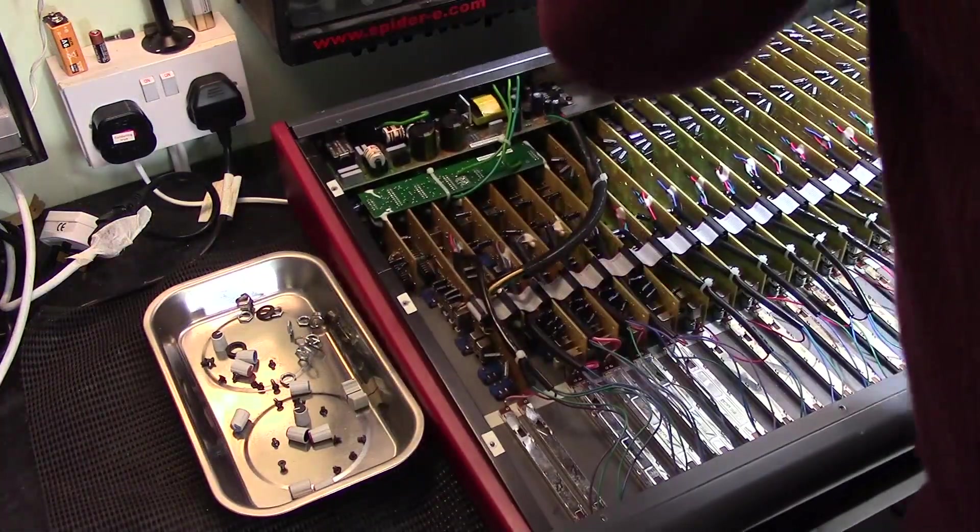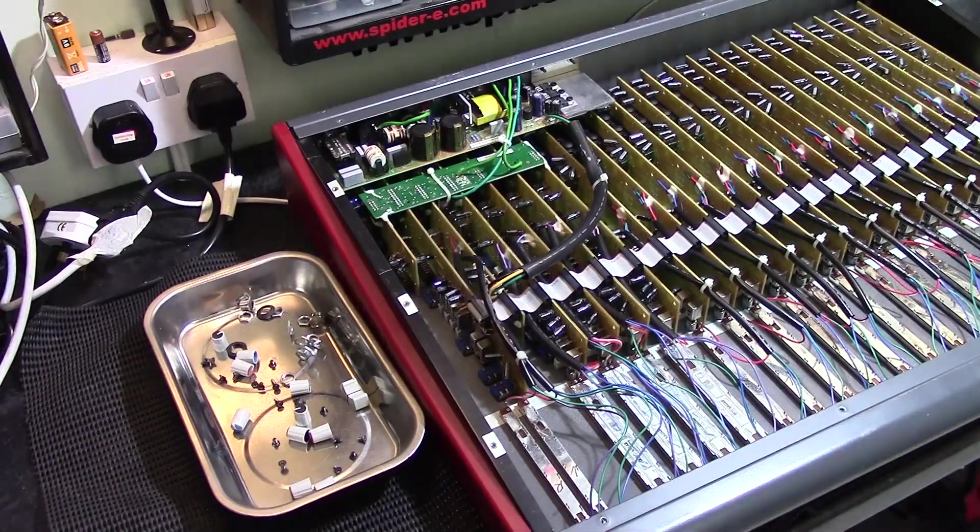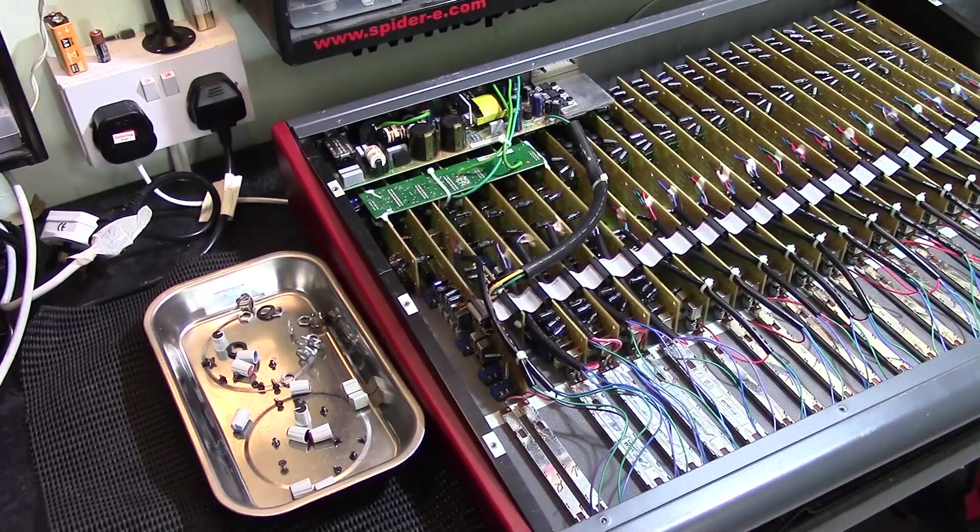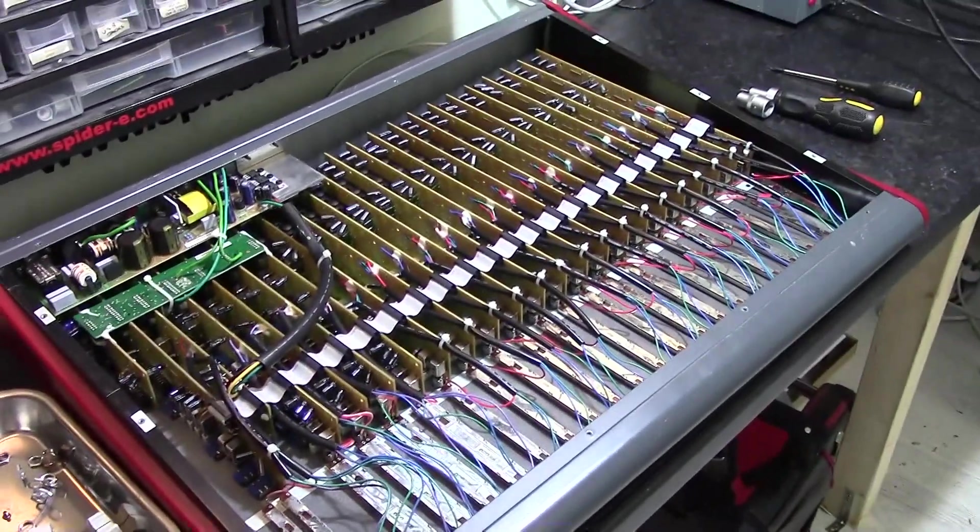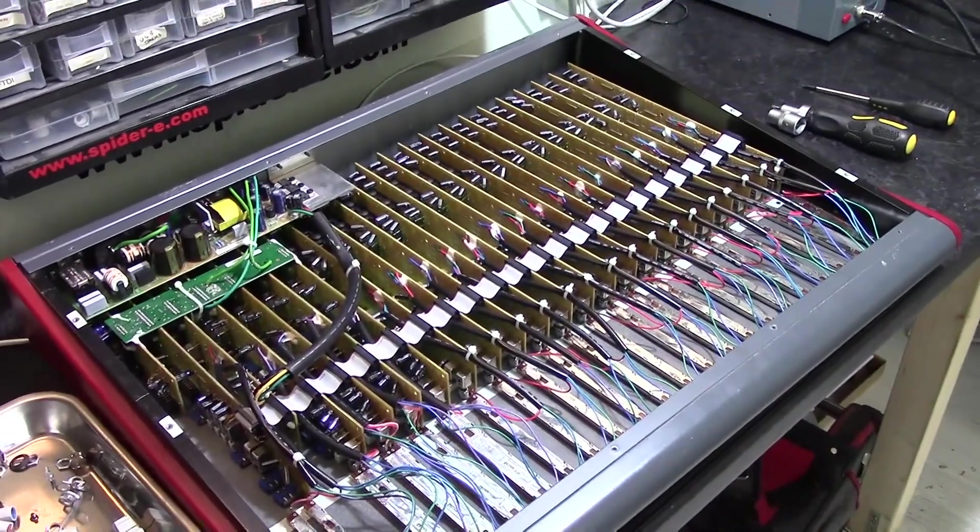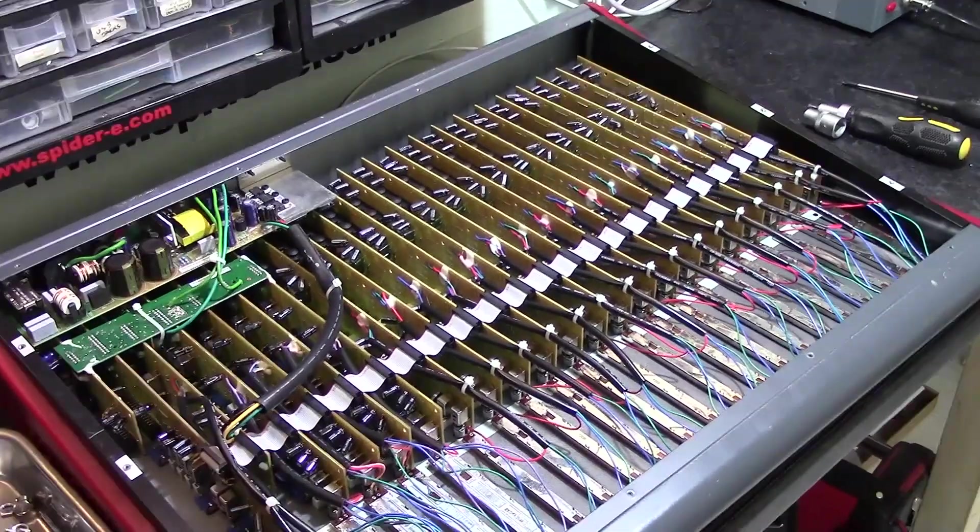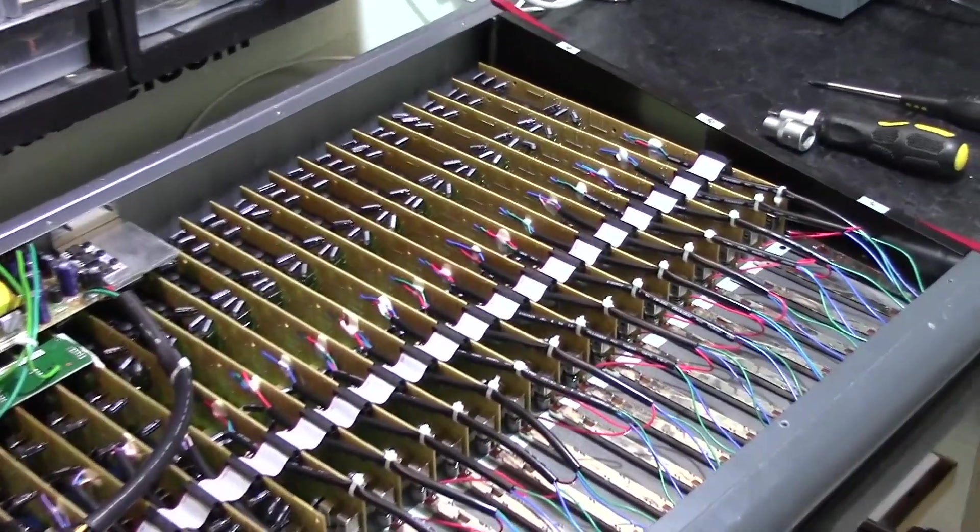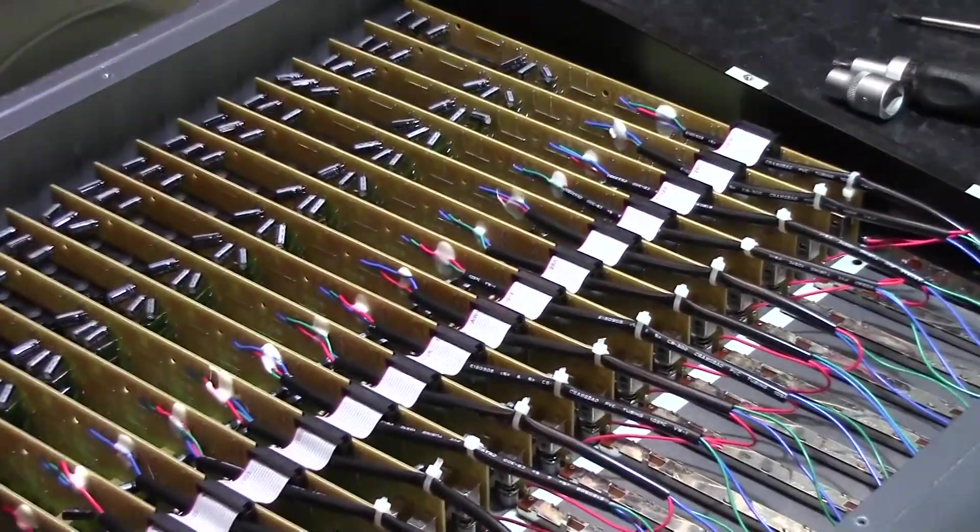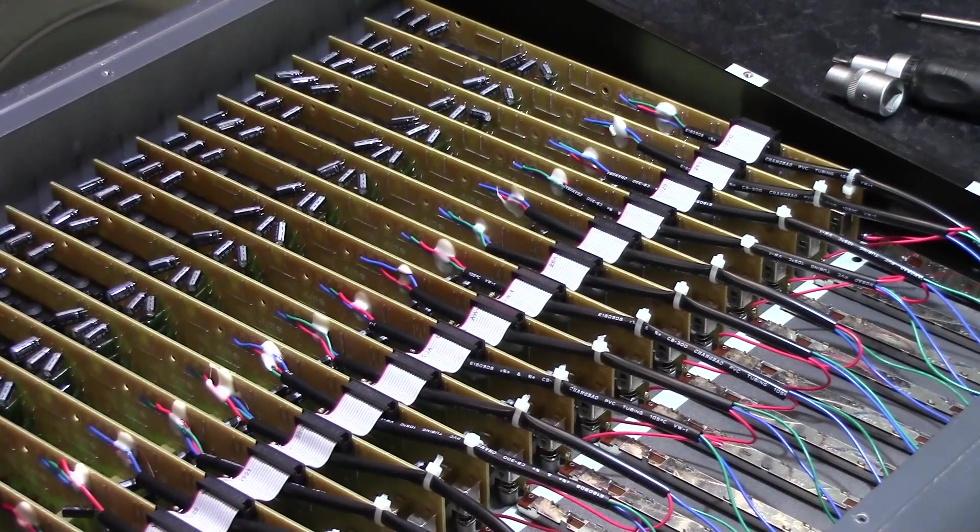So every channel card inside the mixer is connected in parallel with this ribbon cable. The ribbon cable carries power, the pre-fader, the four auxiliary buses and the main left and right bus from one card to the next.